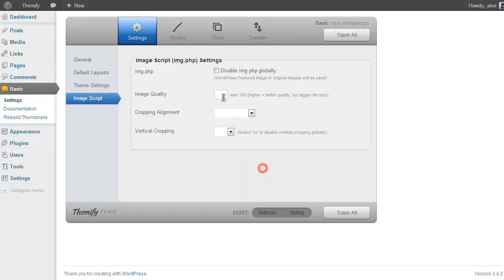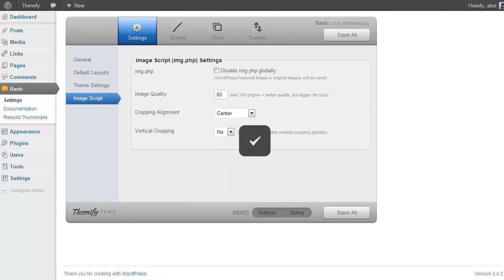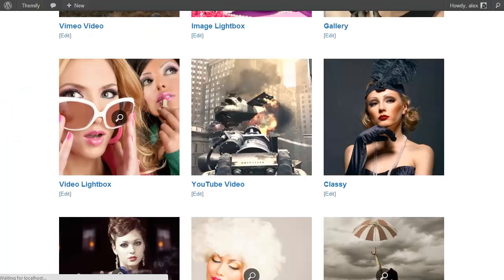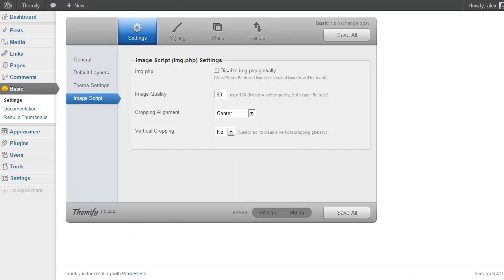So for example I might want to go for 80 image quality, crop my images in the center, and turn off vertical cropping. If I then Save and Refresh then you'll see because I have vertical cropping off, the images are displayed at their natural aspect ratio rather than a cropped one. This can be really handy.